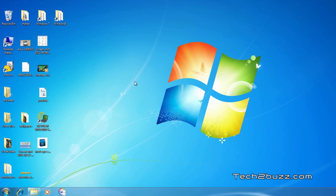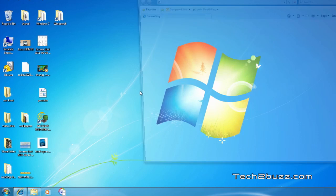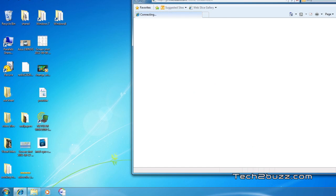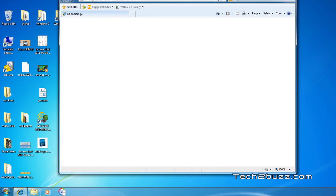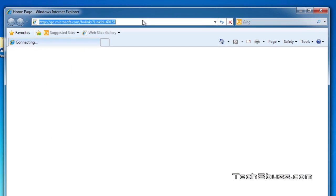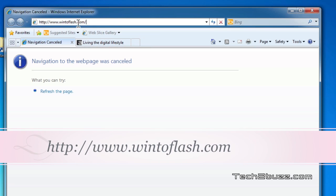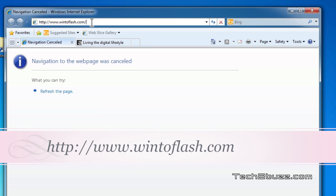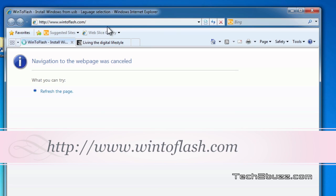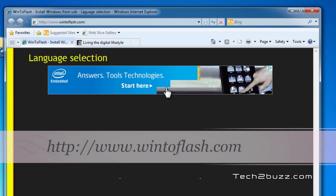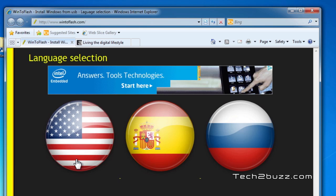There is actually a manual method to do this, but I'm going to show you an easy way. We need to go to wintoflash.com.